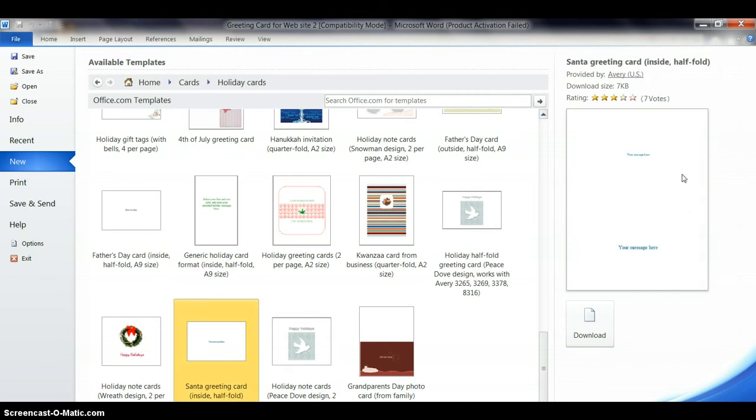That's what we have, half fold greeting card, and here it is over here. It's pretty simple. We need to download it, so we click download.